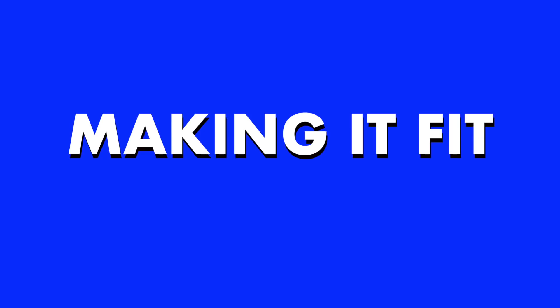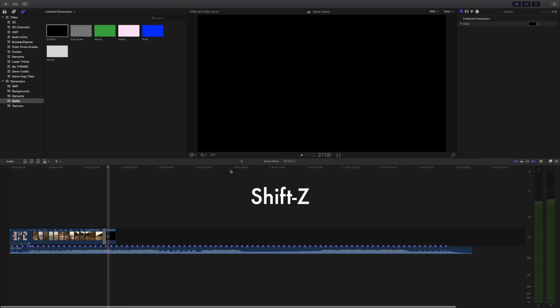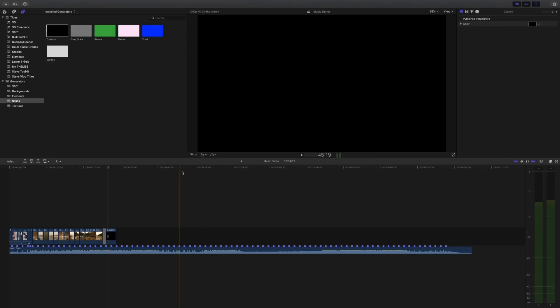Okay, so our little demonstration video is complete, but if I zoom out, we can see that the music is just way too long. It doesn't fit our video. So how do we fix it? Make it fit?